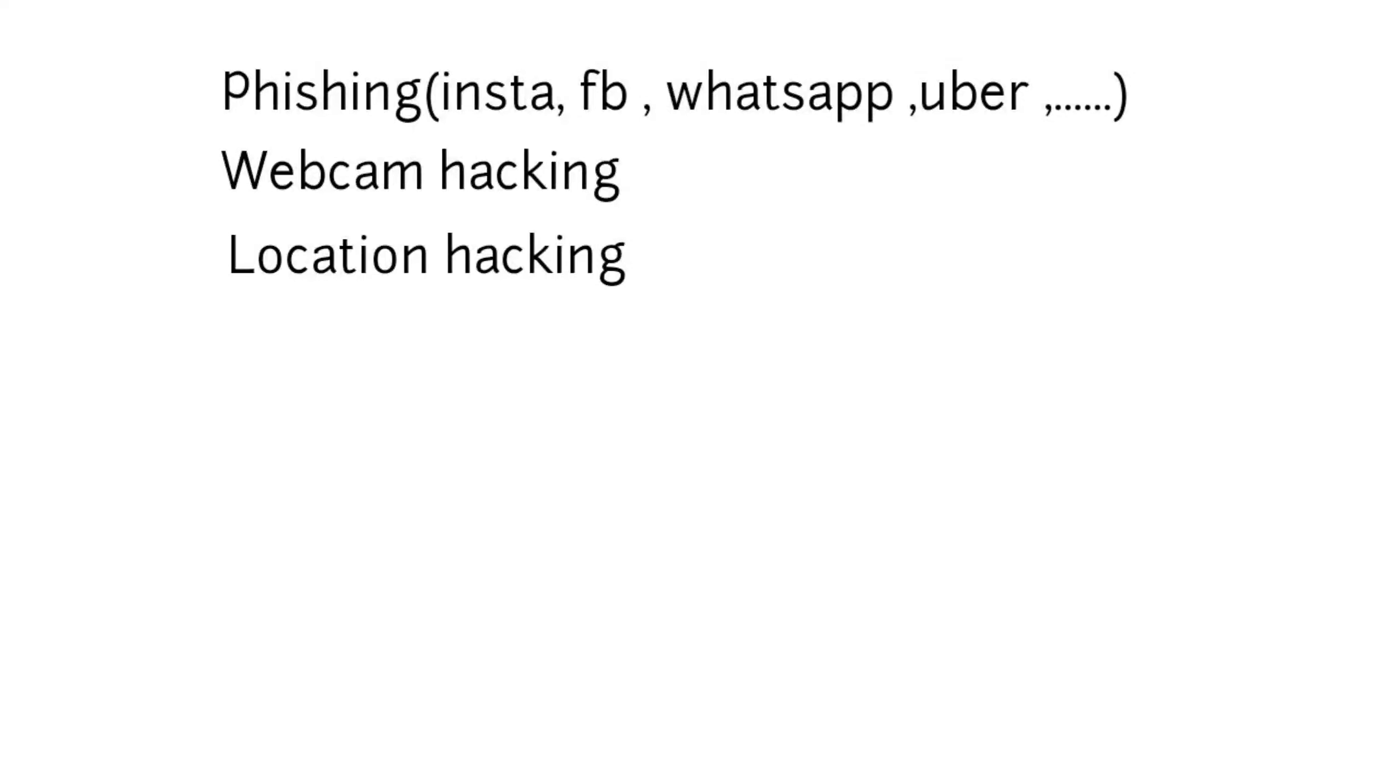Now the current location is hidden. Now we will hack the location. How is that doing? This video will be different. Now we will hack the phone.